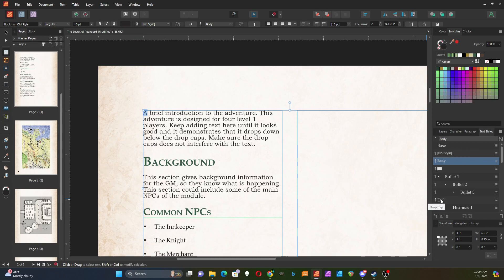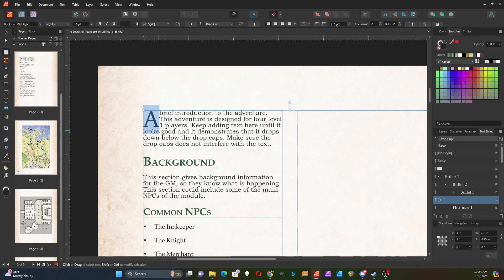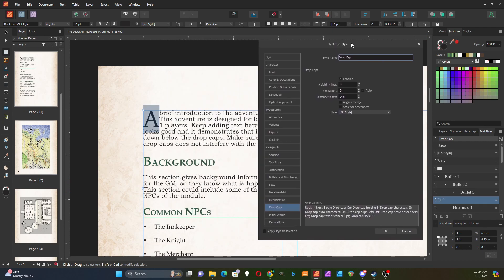It's a text style called drop caps. If I click on this, you can see it made the first letter of this text larger. If I double-click on that, I can edit it.